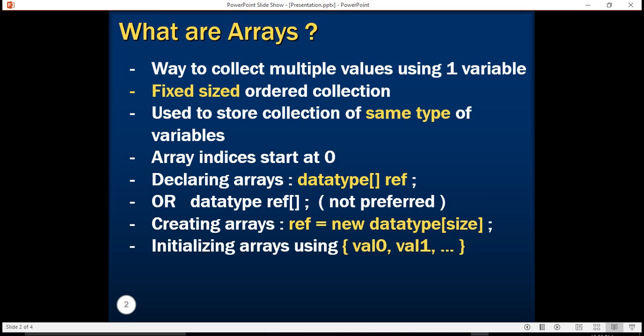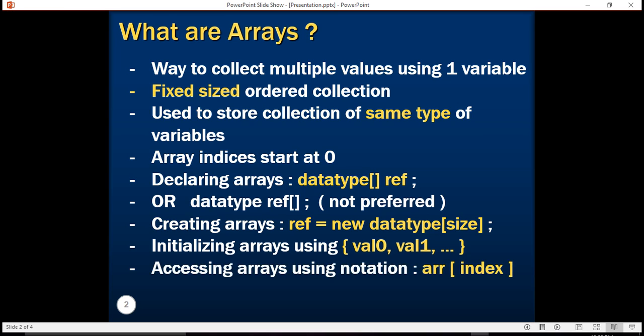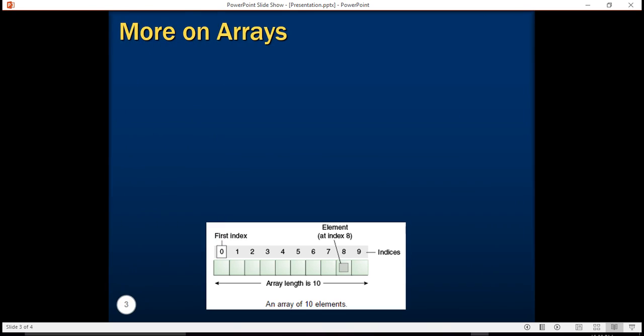We also learned how to create and initialize arrays using some default values. Most programming languages give you a way to save sets of data in memory, and they are usually called collections. In our last tutorial we saw array declarations. In this tutorial, we will learn more about arrays and understand their details using some examples.